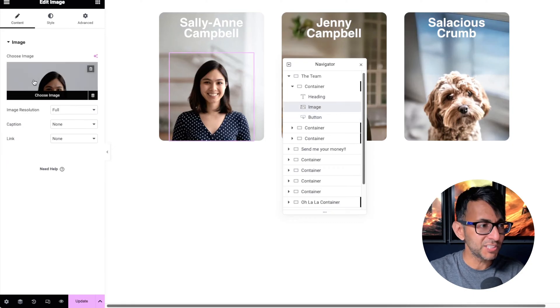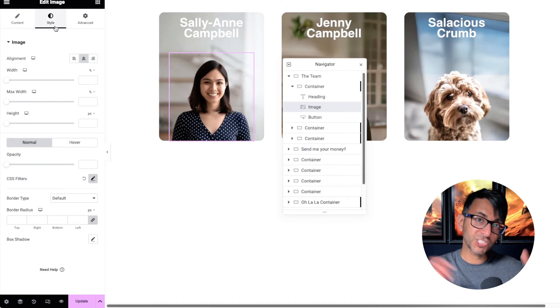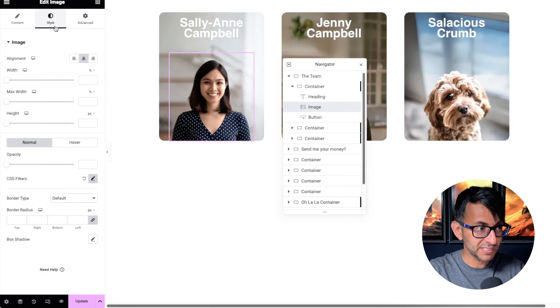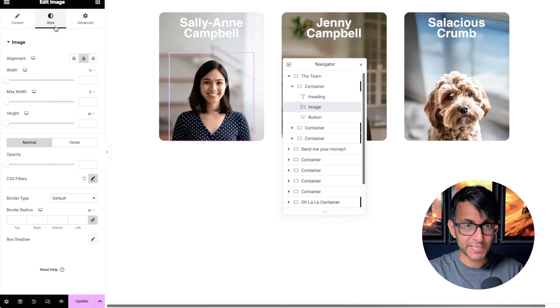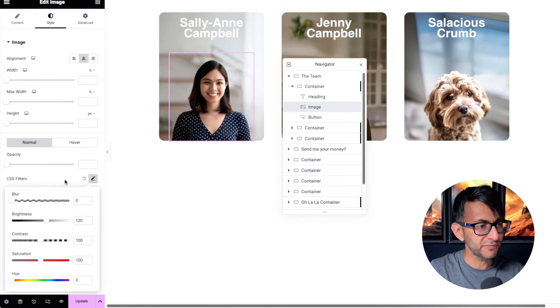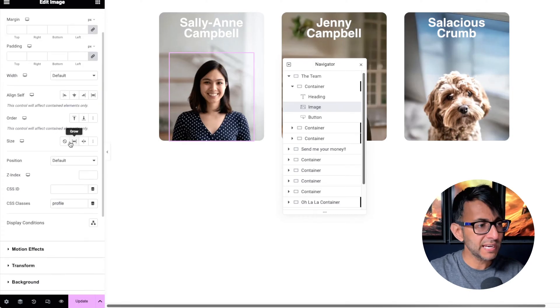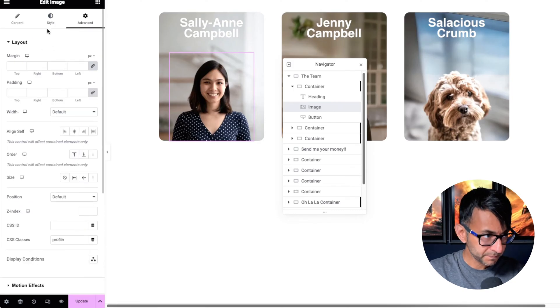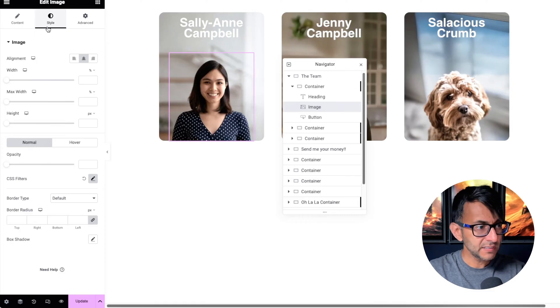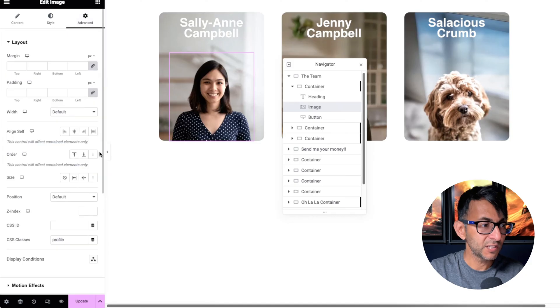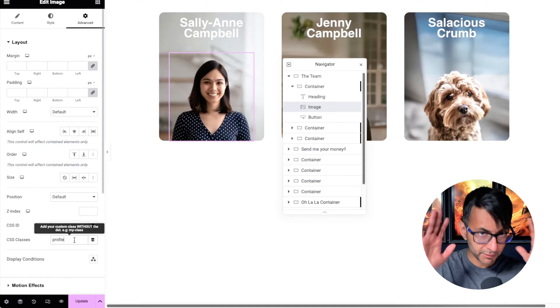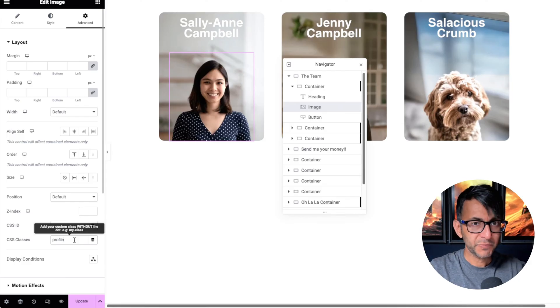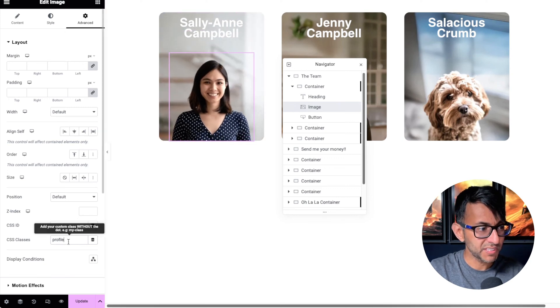We also have an image. This image is set to be full. Again, just like the background image for the child container, I have not set the width, the max width, or the height. You leave it. If you want to add a bit of filtering to the colors, like brighten it up, you can do. In the advanced tab, the only extra thing you need to do: the image we've added into this container, there is no size set—full resolution but no size set. All I've done is giving it a class name of profile.